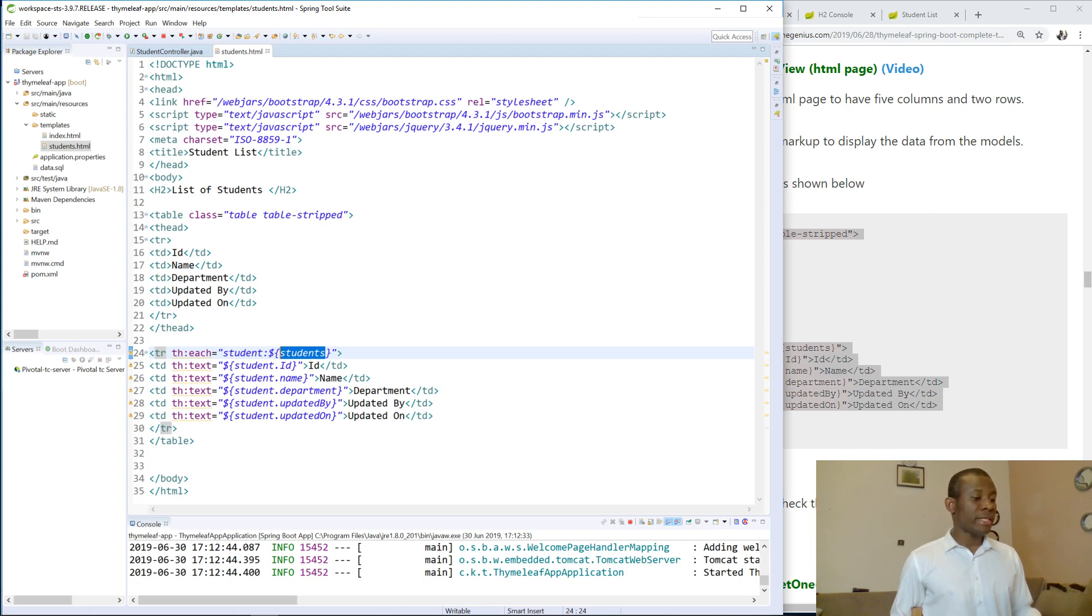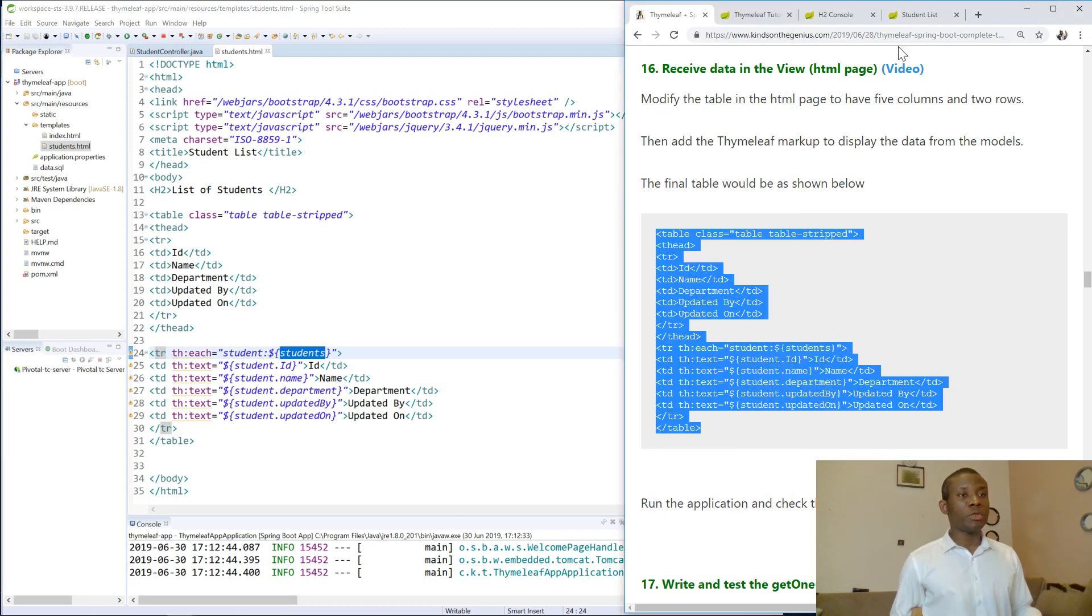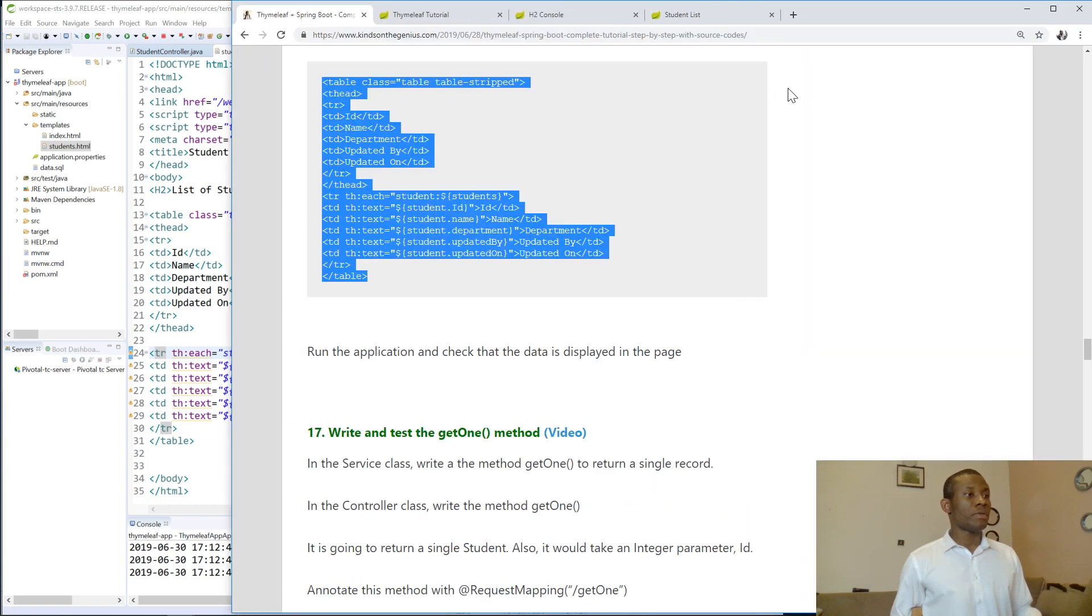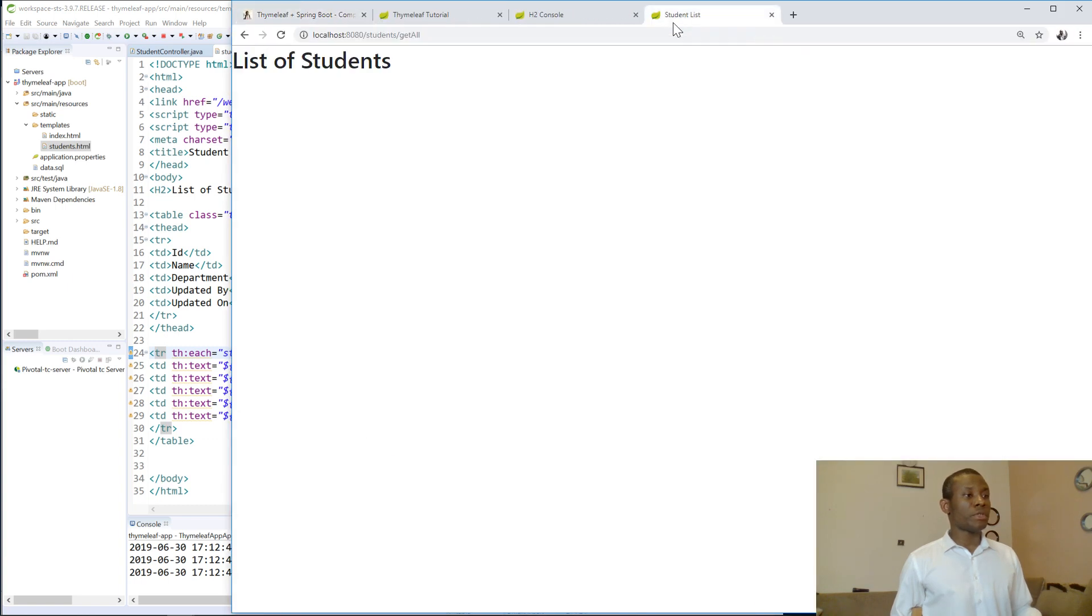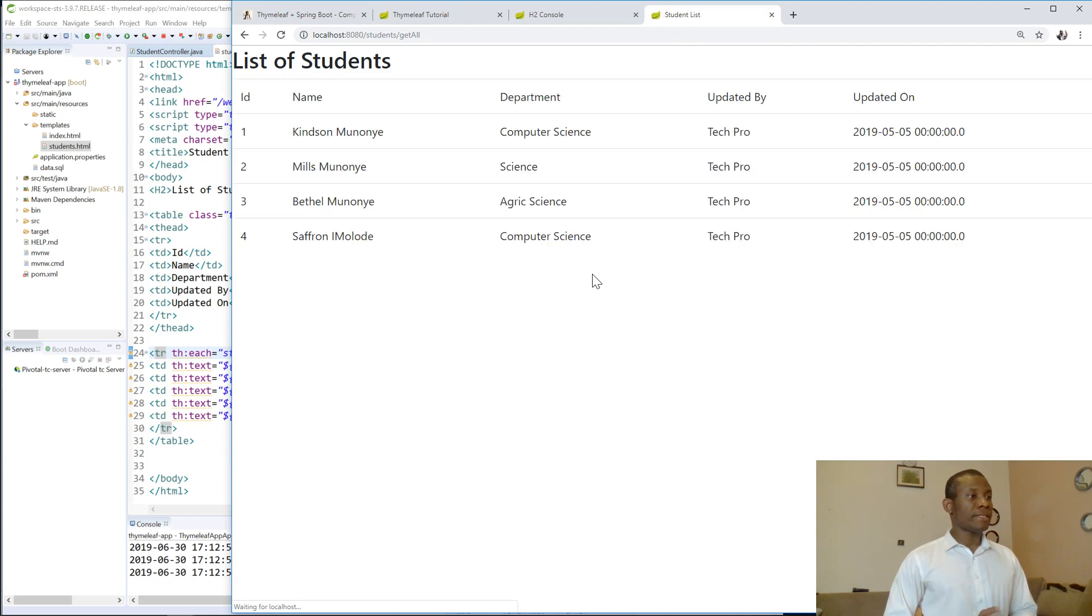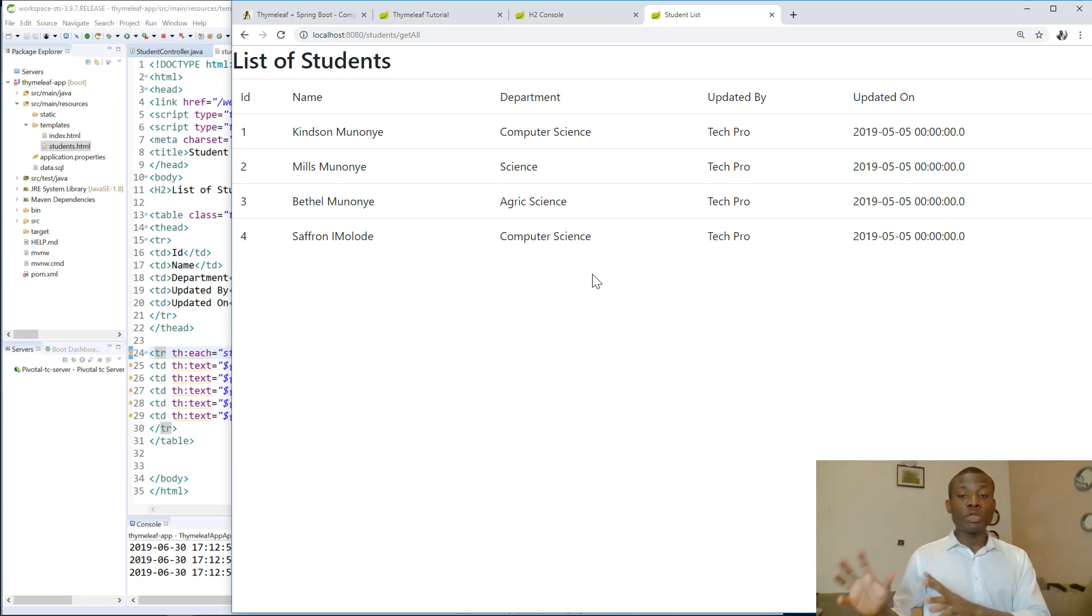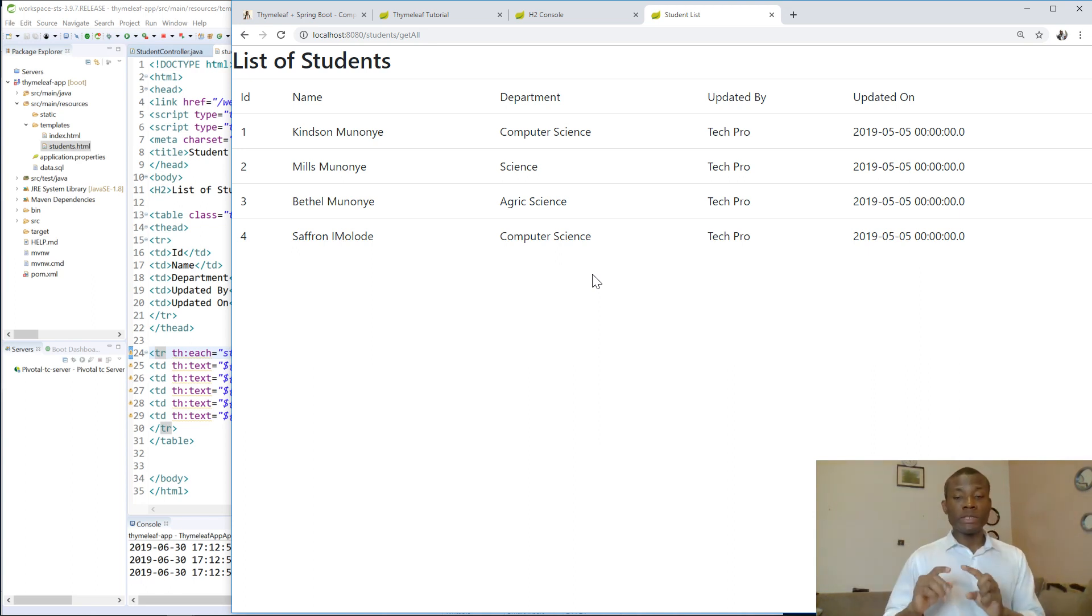So now I think the program is running. Let's go refresh this page. So let's go to student list. I'm going to refresh the page. So you can see that the student list displays perfectly. This list has been transferred from the model. Whatever you put in the model will be displayed here.